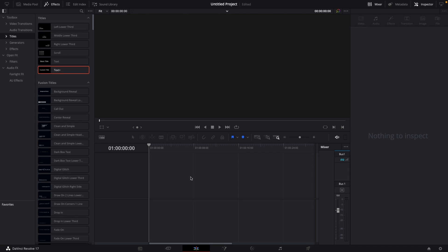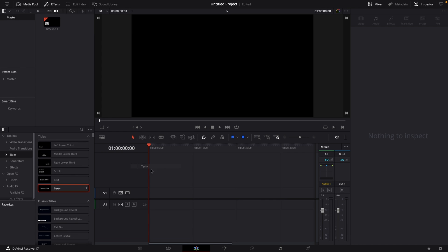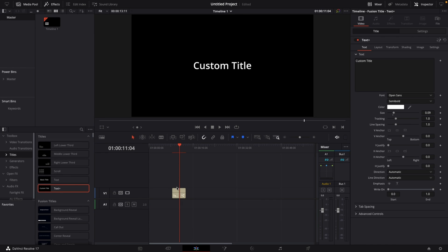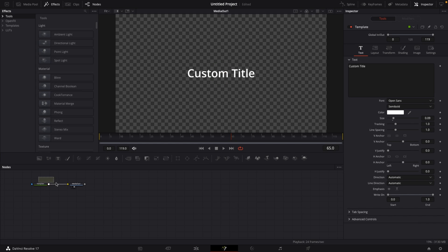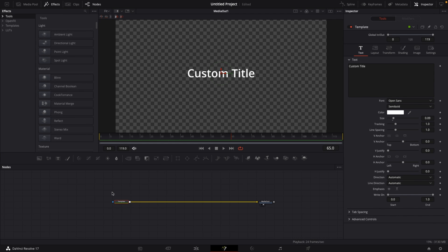The first thing that you want to do in order to recreate Niklas Crystal's titles is go to your Effects Library, go to Titles and select this Text Plus title, drag it onto your timeline, select it, go to the Inspector in the top right corner and next to this Text Plus you see this Fusion icon, which I want you to click on. This will load up this whole animation in the Fusion page and right now we can start to customize our title.